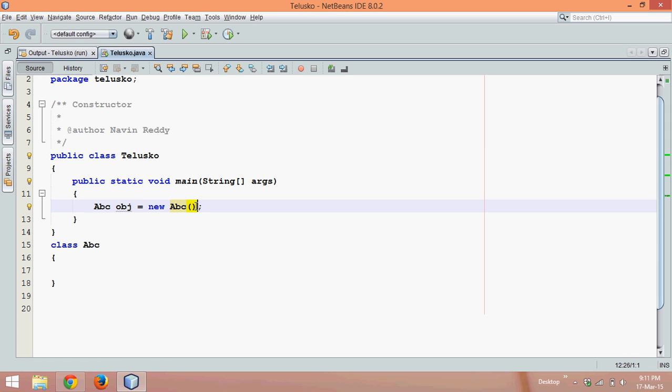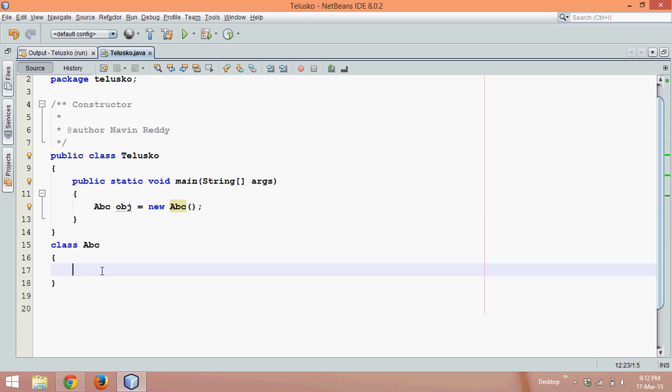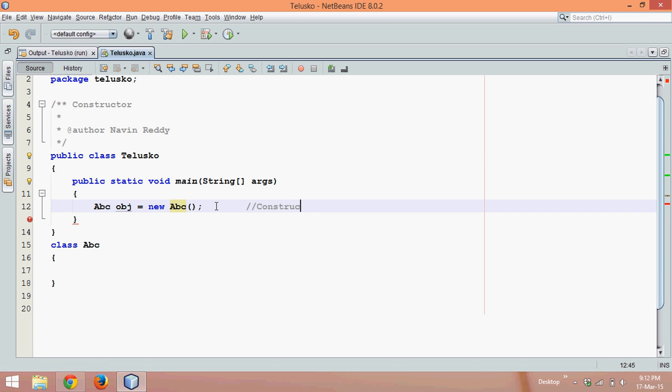Whenever you use this round bracket, this defines it's a method. But hold on, this is not a normal method. This method has the same name as class name. You can see we have abc class name. That means it's a method which has the same name as your class name and that's why this type of methods are called as constructors. So here this abc is a constructor.